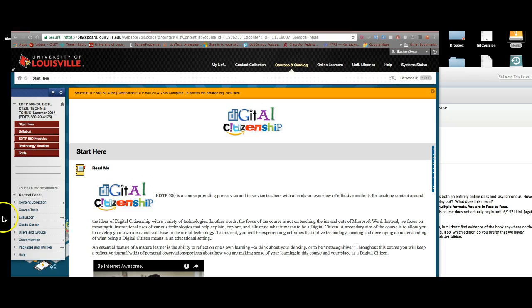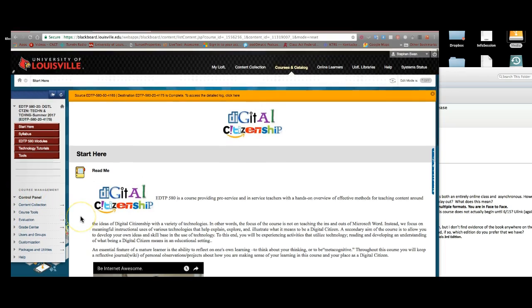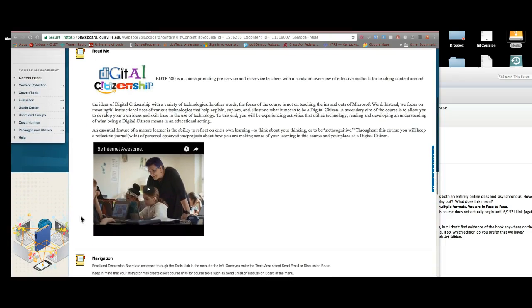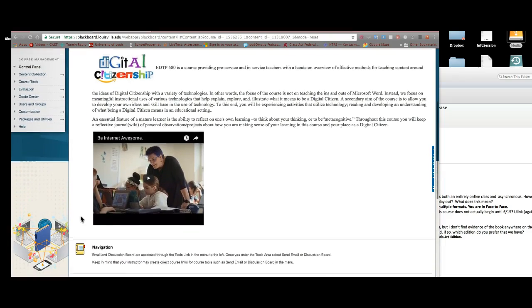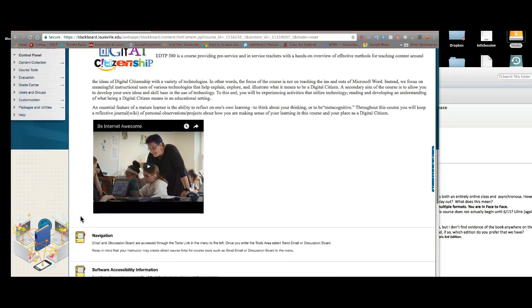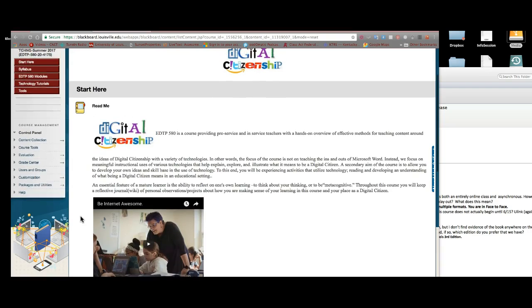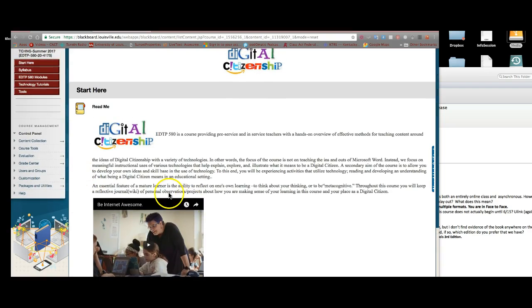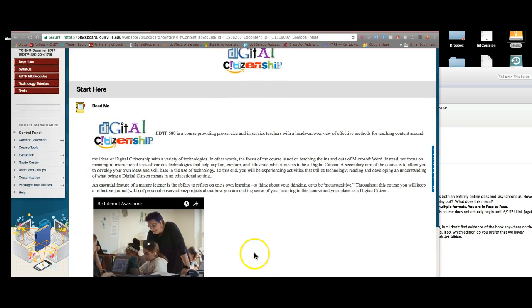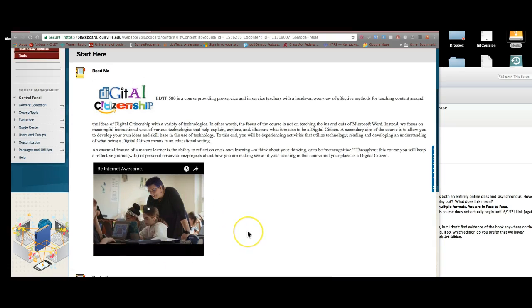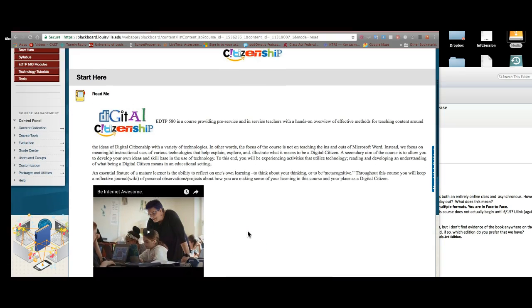As you can see, when you land in your class, you're taken to a Start Here. And I think that one of the things that I do here is just state a very simple paragraph of what we're trying to do. I show you something called Be Internet Awesome. This is a new initiative from Google to help with digital citizenship.